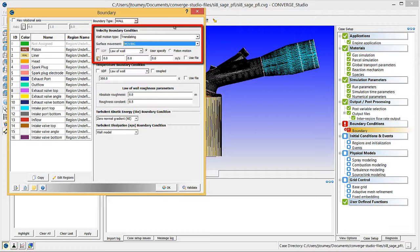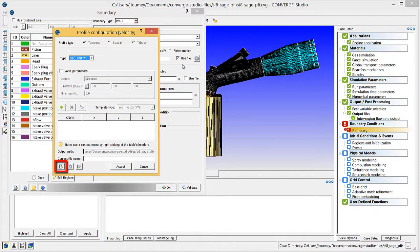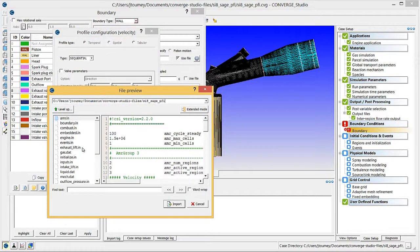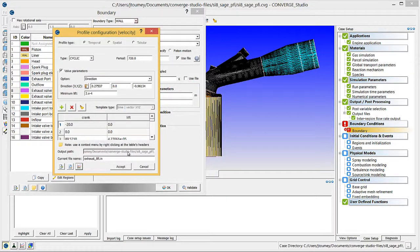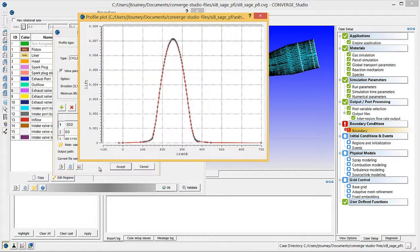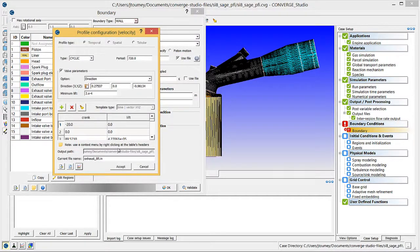You will need to specify a Valve Lift profile in the field below, so check the Use File checkbox and click the Import Data from File button in the Profile Configuration dialog box. Select the ExhaustLift.in file from the archive that you downloaded. Click Import to import the Valve Profile. Click the Show Plot button to view the Valve Lift Profile and to verify that the data was imported correctly. Note that the Valve Lift Profile is in meters. Close the Valve Lift Profile plot and click Accept.